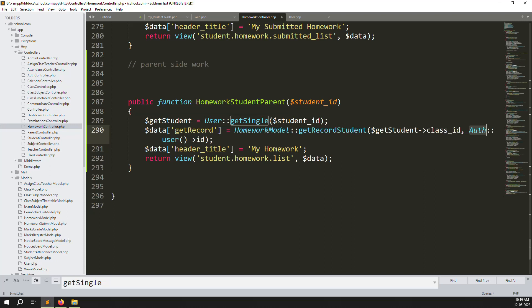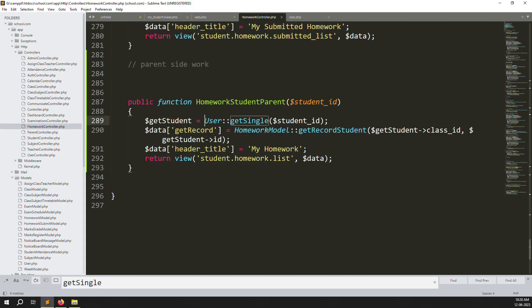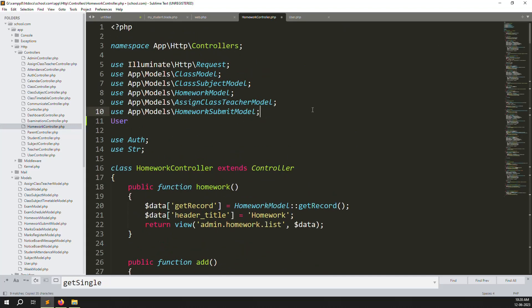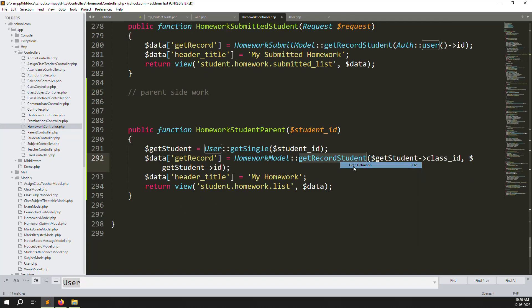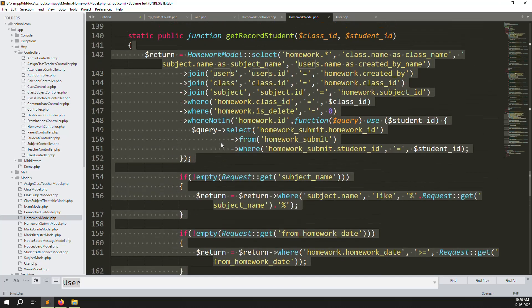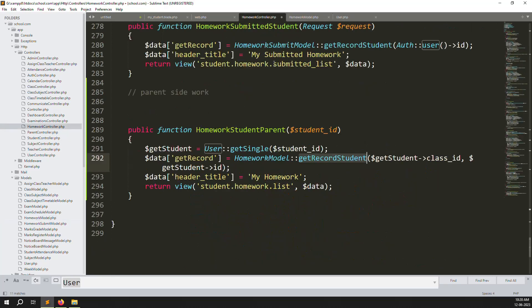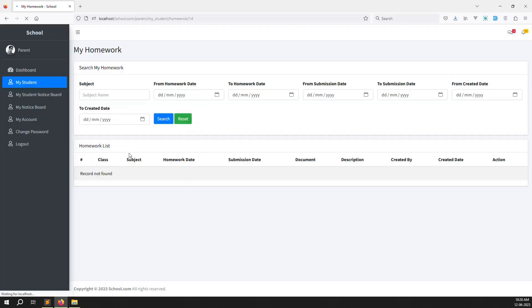I can change here and use the student ID variable. Here I have made one student ID variable - whatever data I get on this ID I can pass. Let's refresh the page to see how it looks. An error is generated because we haven't declared the User model above, so just declare it - copy and paste the Users model. We have already done get_record for student. Let's refresh the page again.